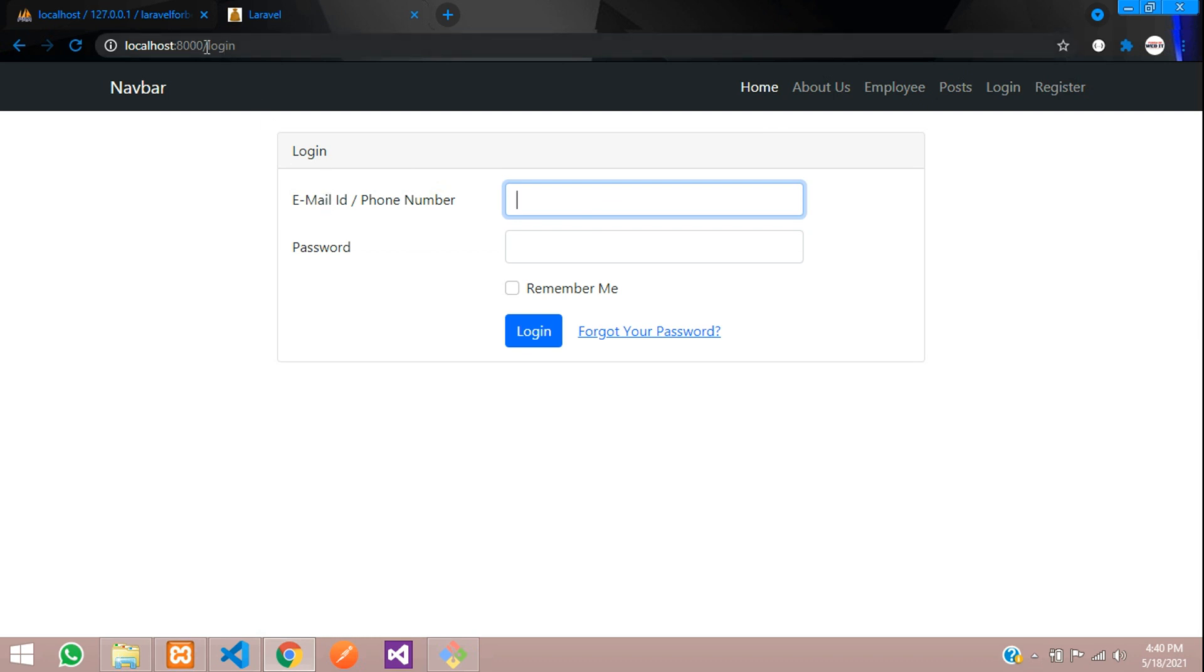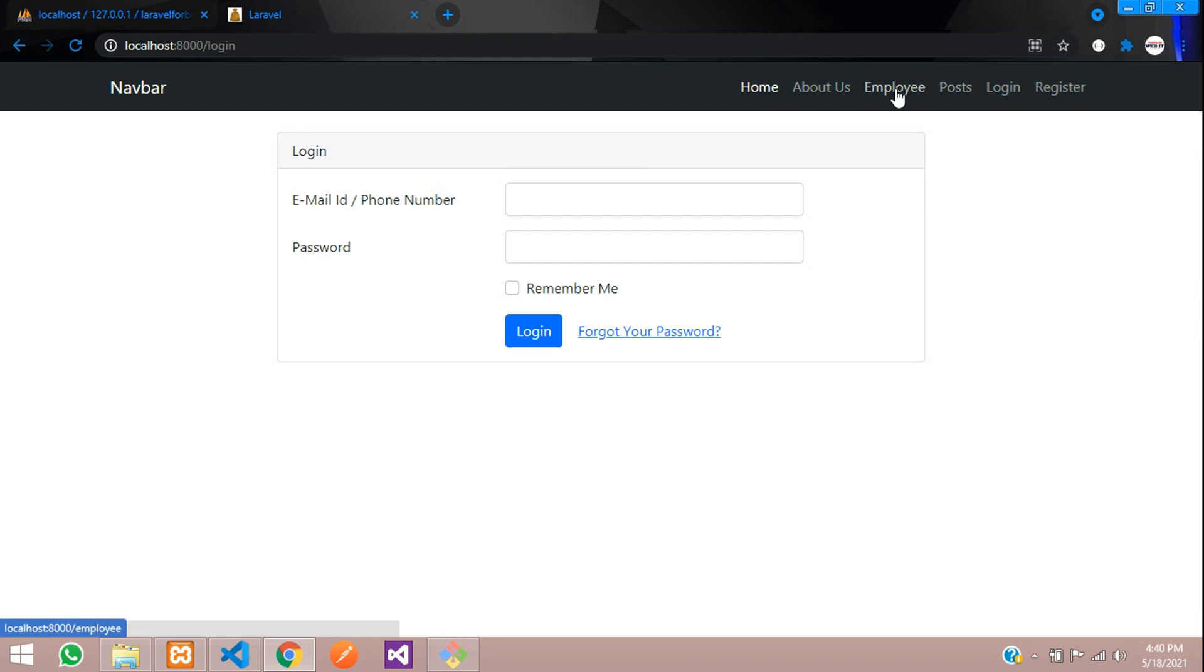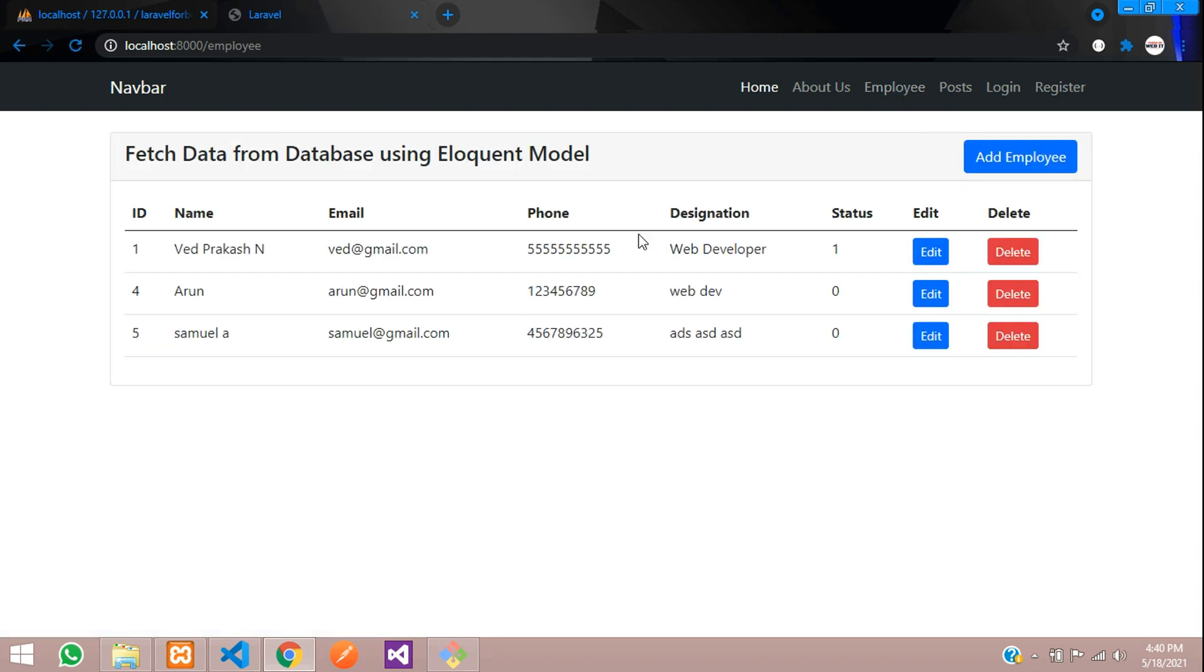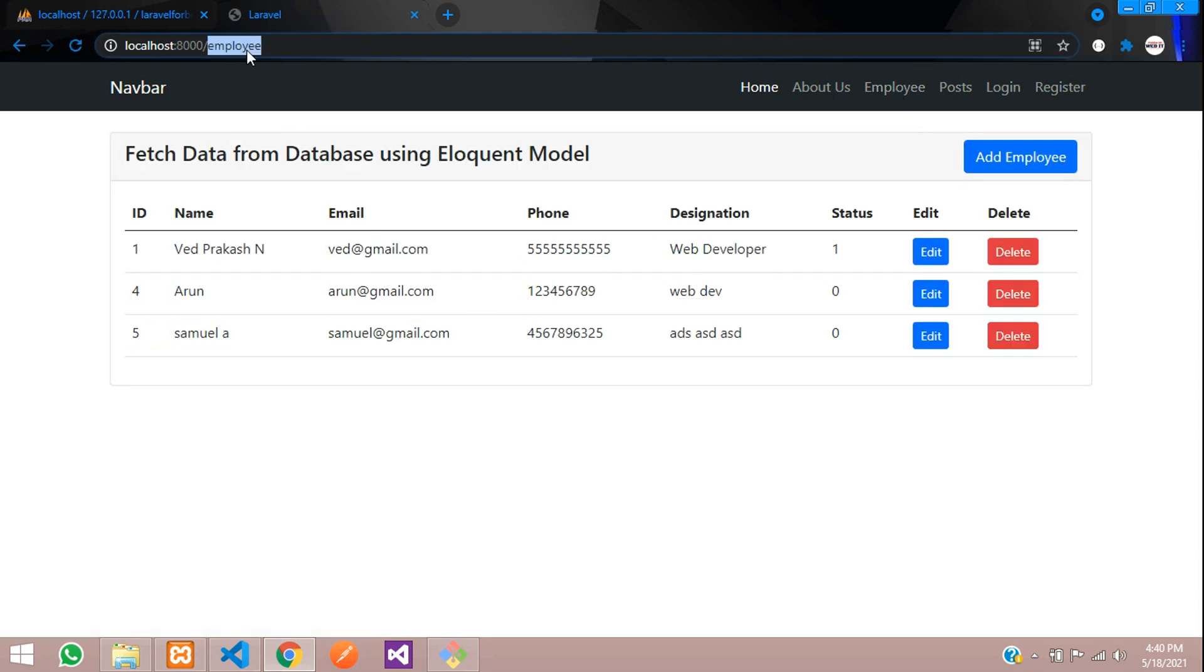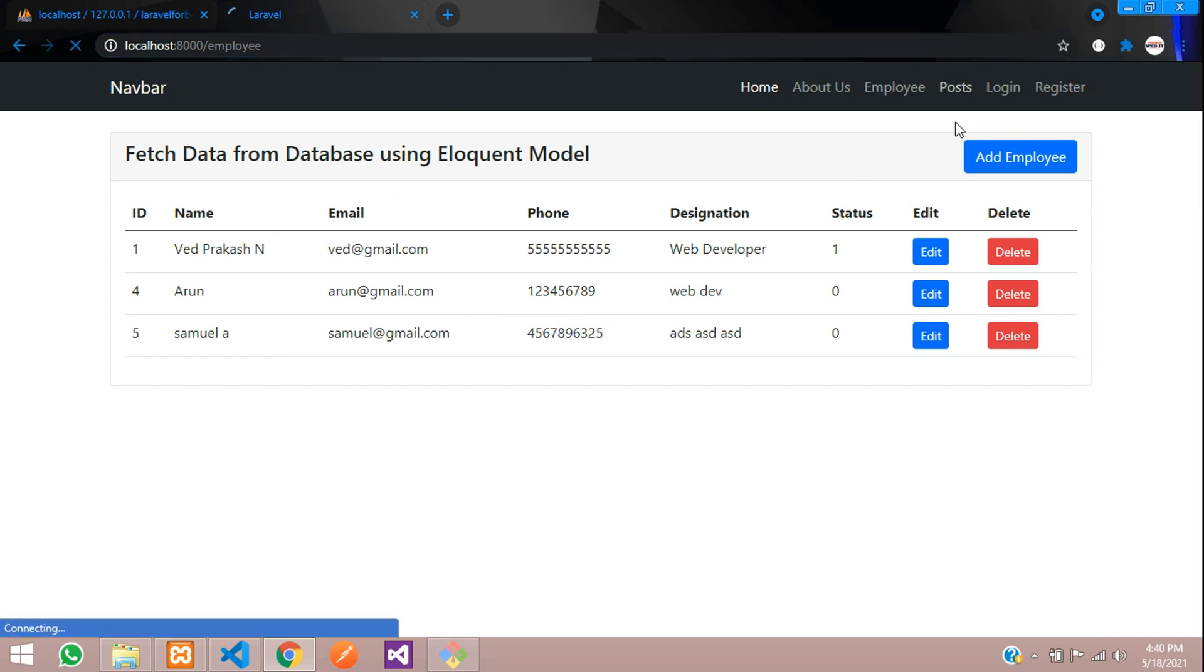When it is authenticated or user is logged in only, then only he can reach to his posts. For example, if you click on employee, you can see directly he have inserted because it has not given a middleware or access control.